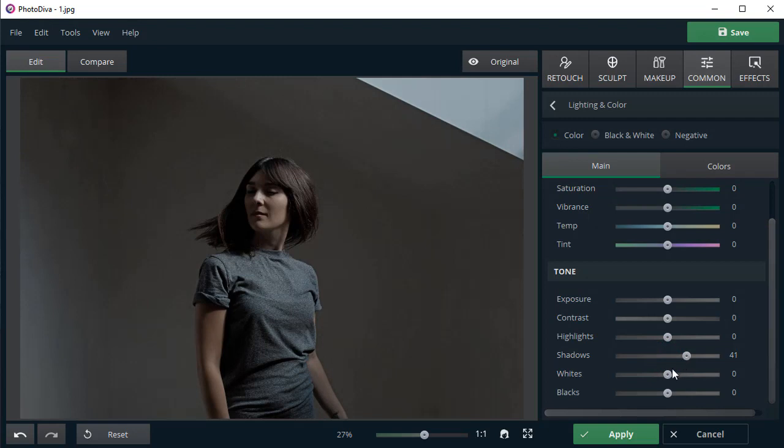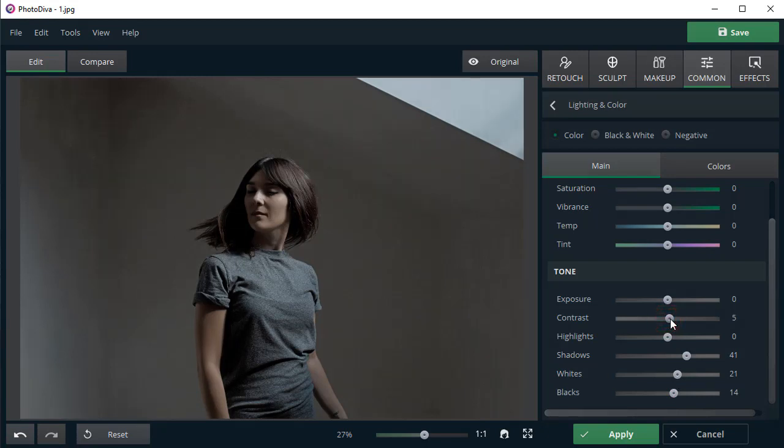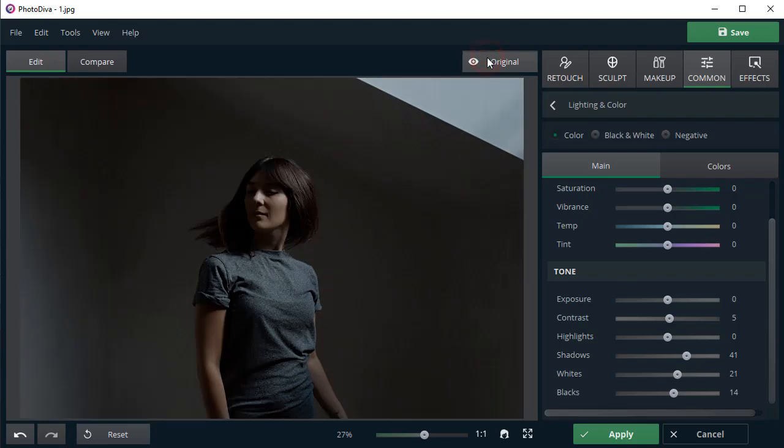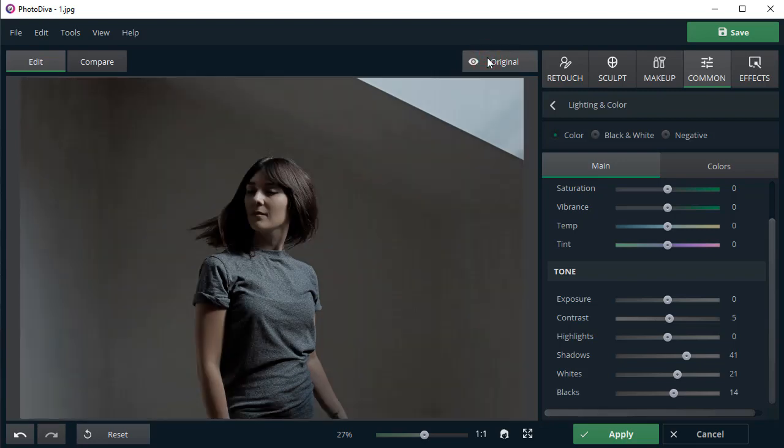Play with the blacks and whites to achieve the maximum result. Add some contrast to make your photo look more vibrant and appealing. Click on the Show Original button to see the changes. Now it's much better.